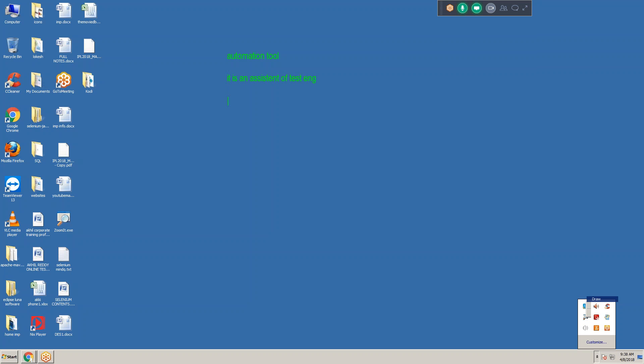For example, my automation tool is my assistant. If it is manual testing, everything I need to do manually. But right now I have my assistant - the automation tool. For example, I have an assistant from Odisha. I know Hindi, you don't know Hindi; I know English, you don't know English. He knows only Oriya. So if I want to work with him, I must learn Oriya. Without giving instructions and information, he will not do anything - he will simply sit.